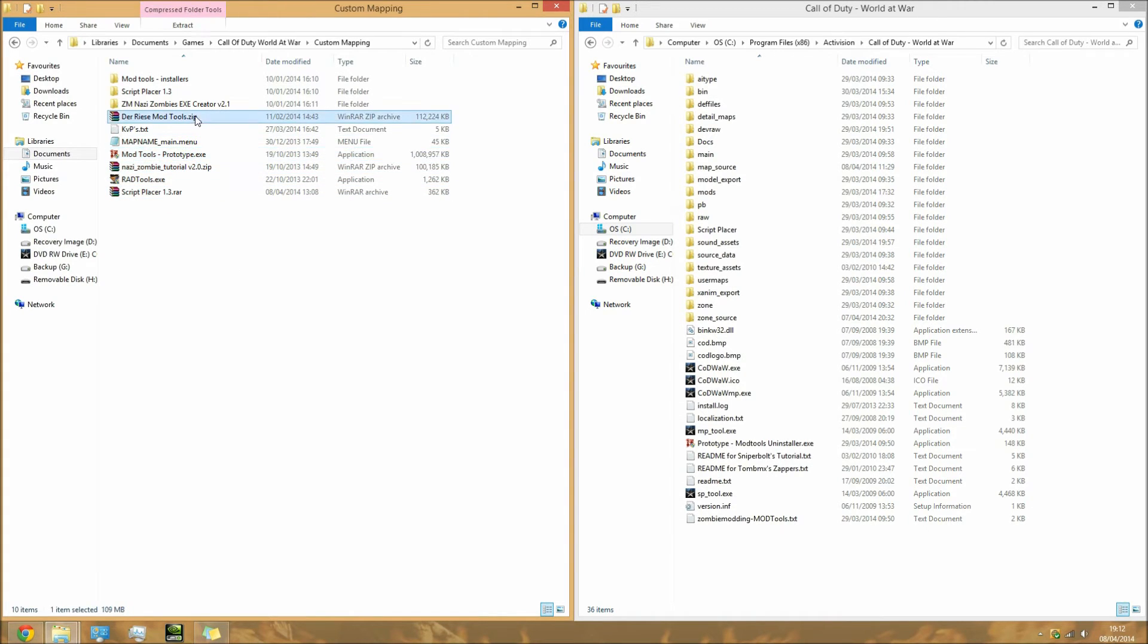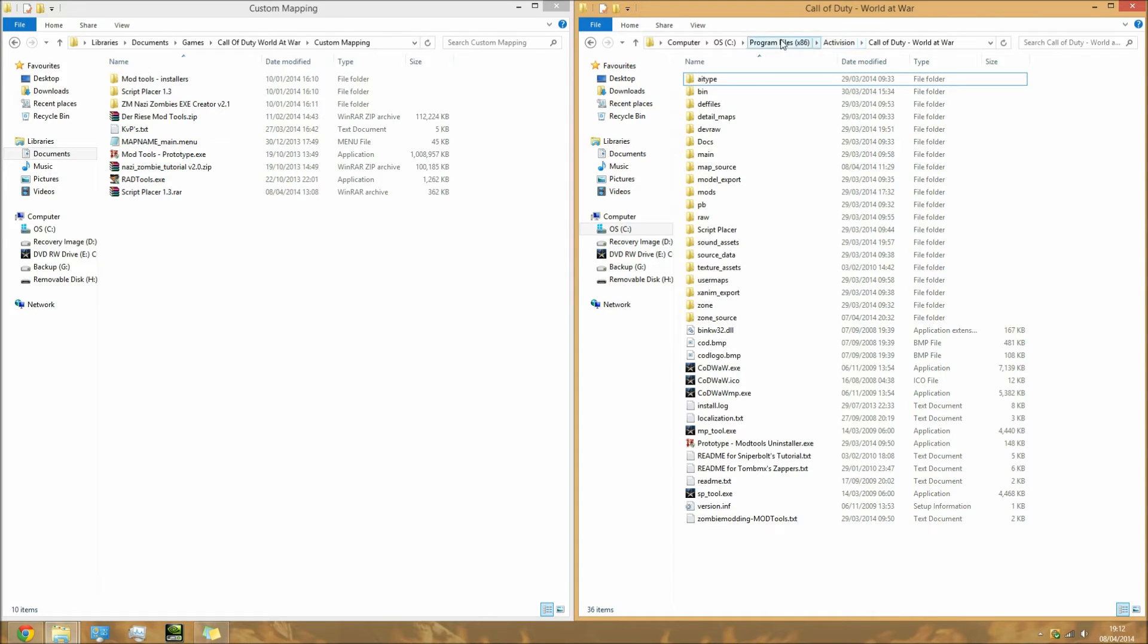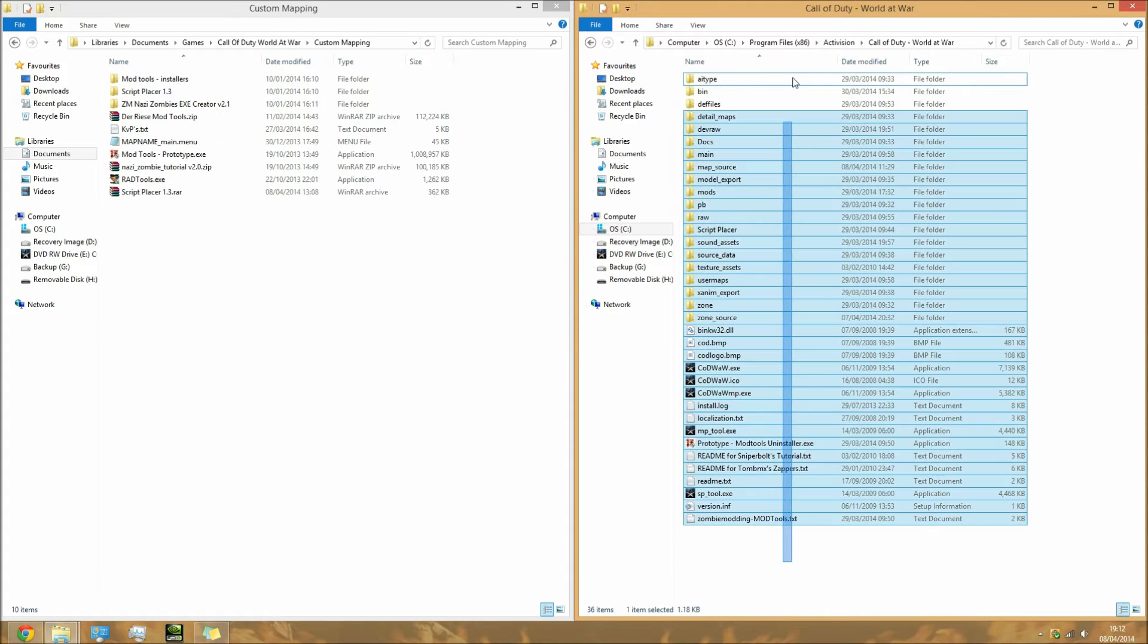You need to open your Call of Duty World at War root directory. For me this is the path - this is if you installed it from a disk. If you installed it from Steam, I'm not too sure how to find this folder.